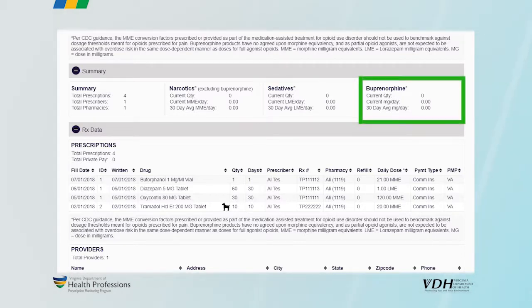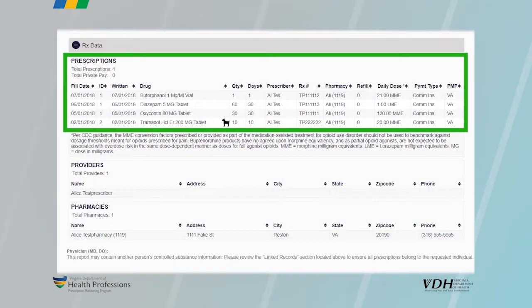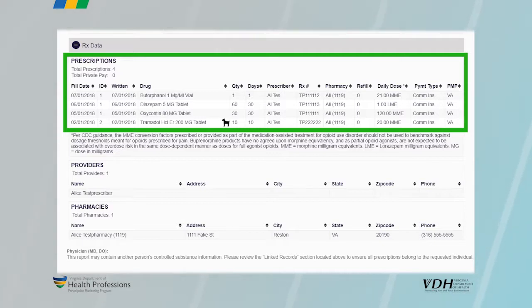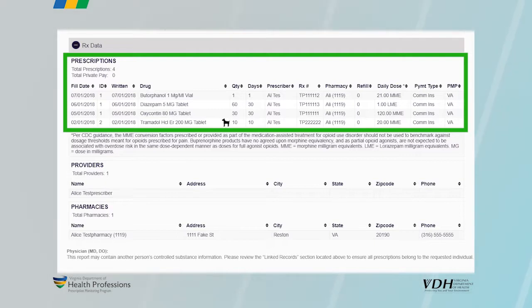Section 5 offers a complete two-year prescription history for the patient. The prescription information is provided in table format and allows the user to hover over each prescriber or pharmacy to see more specific information without having to scroll down to the next section.